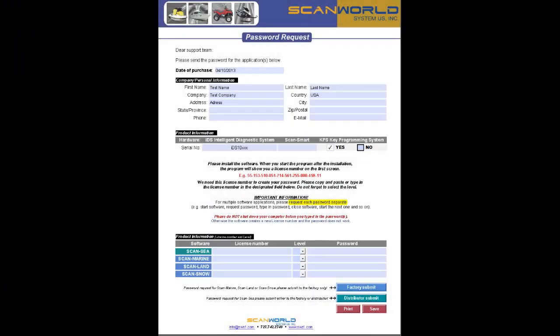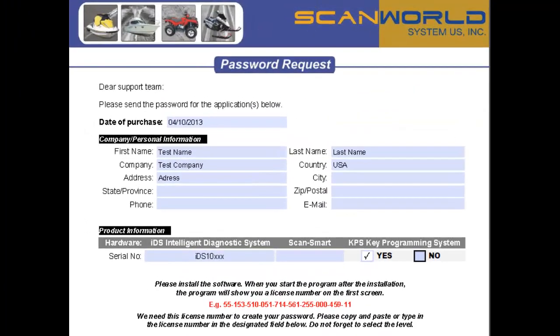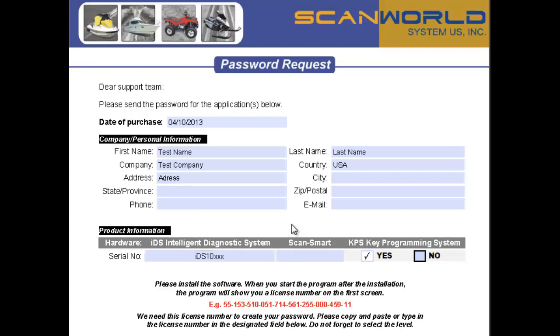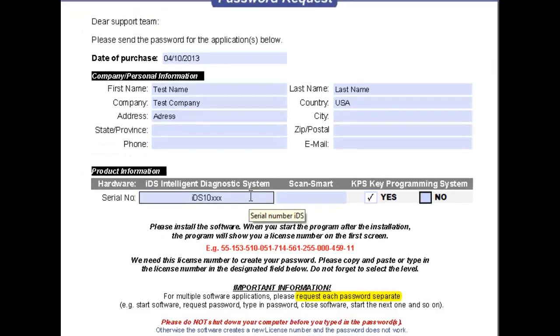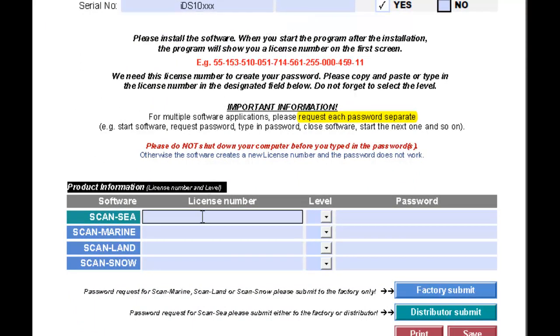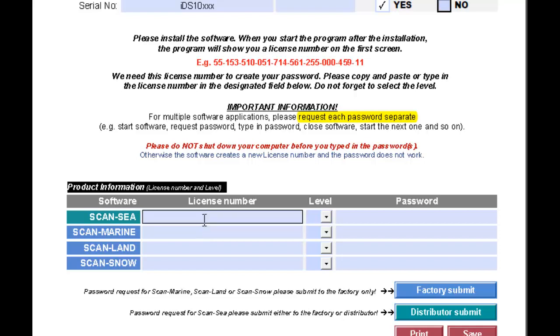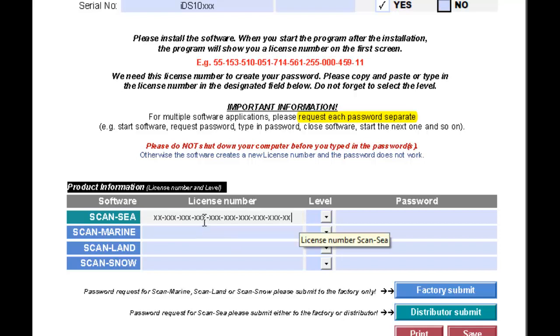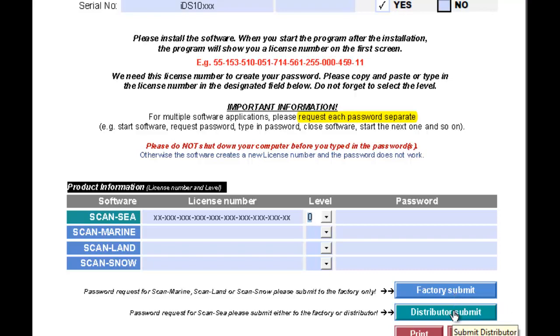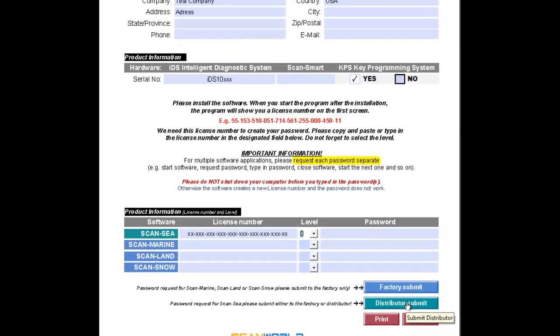Back to our password request form. If you are using the form that was attached to your email, your personal information, address, and serial number of the IDS will already be included in this form. Please double check the information and make necessary corrections. The serial number on the IDS is located on the bottom of the unit. Now you have to type in the license number, depending which software you are requesting the password for. Make sure you are typing in the correct number, then choose the level and submit the form either directly to the factory or to your distributor in Florida.